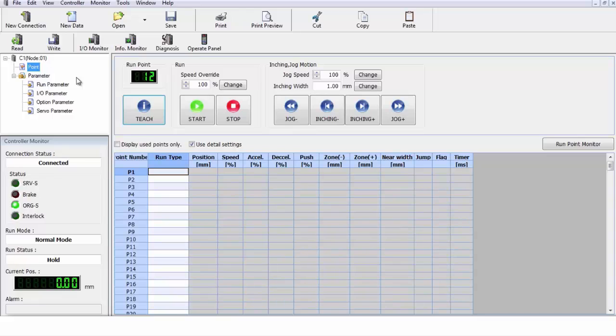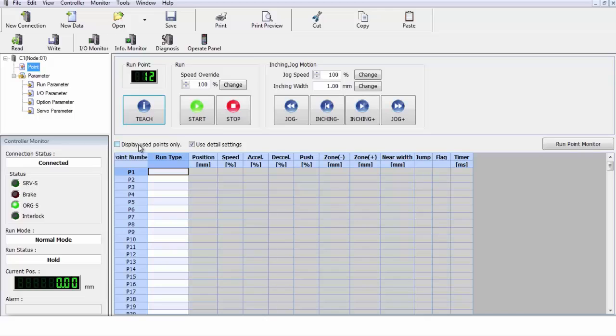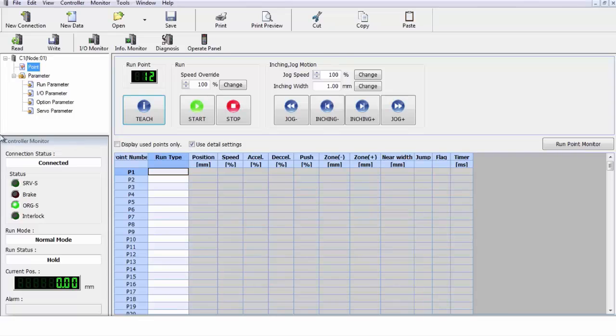Next window we have over here, this is our controller tree. This is where all the parameters for the robot are located. Below that, we have our editing window. This is where we edit the program file. Above this, we have our control panel that has all of our start, stop, and our jogging buttons, so we can jog back and forth. To the left over there, we have our status window.